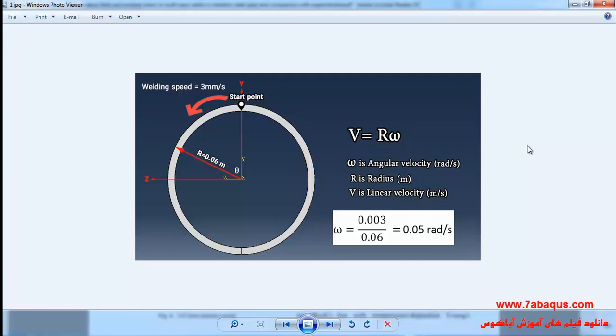And the angular velocity is equal to 0.05 radian per second which has been distinguished here.